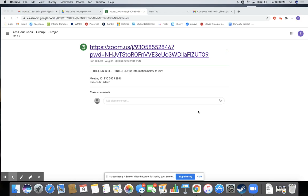Hey everyone! If the Zoom link is restricted when you click on it, you're going to use this meeting ID and passcode information right here to try to get in.